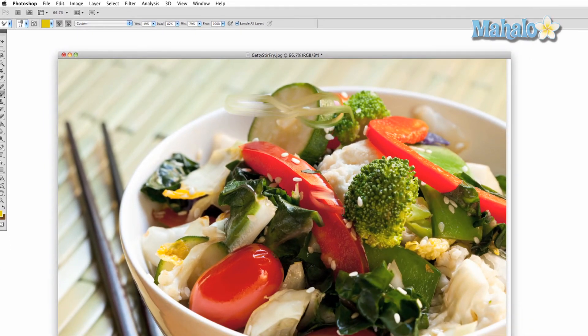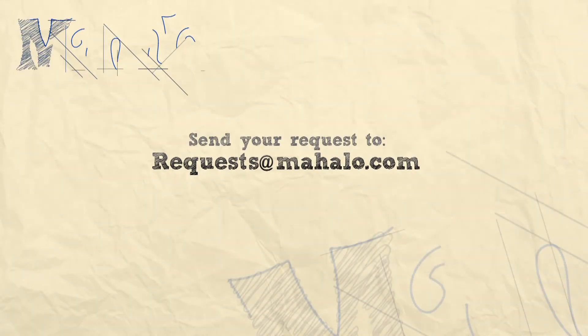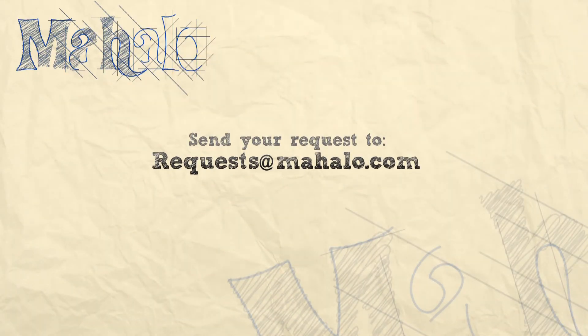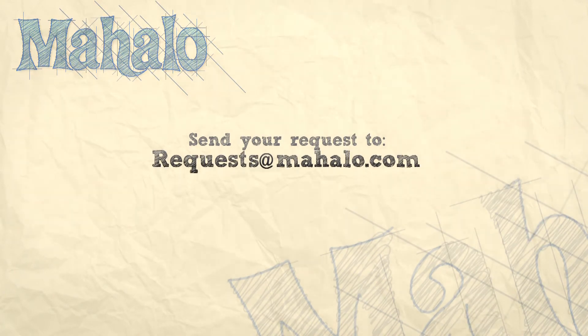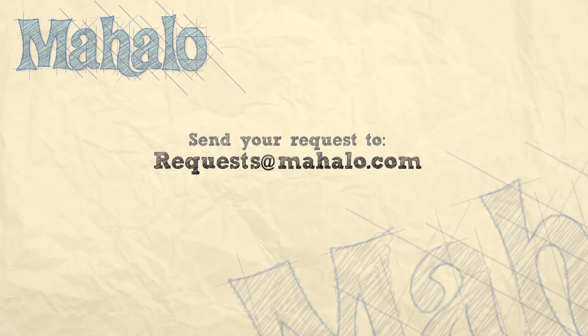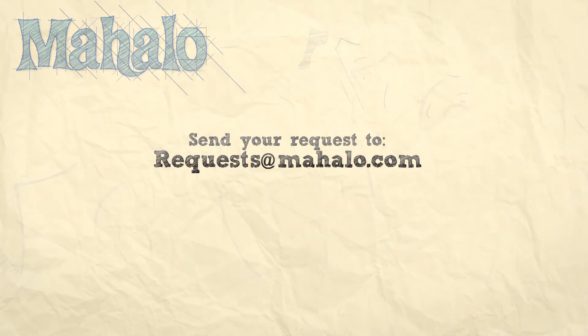Thanks for watching. You can send any questions or requests about Photoshop to requests at Mahalo.com, and please be sure to rate, comment, and subscribe below.